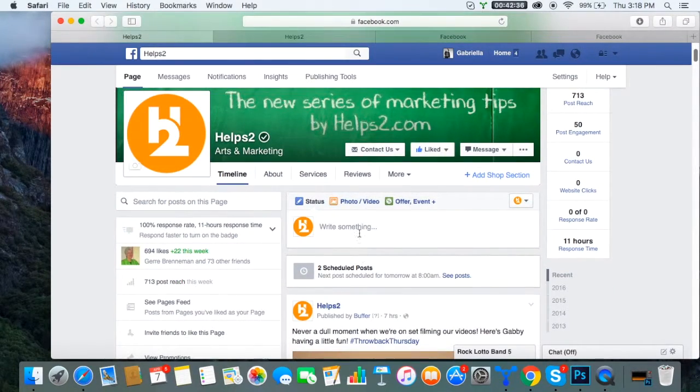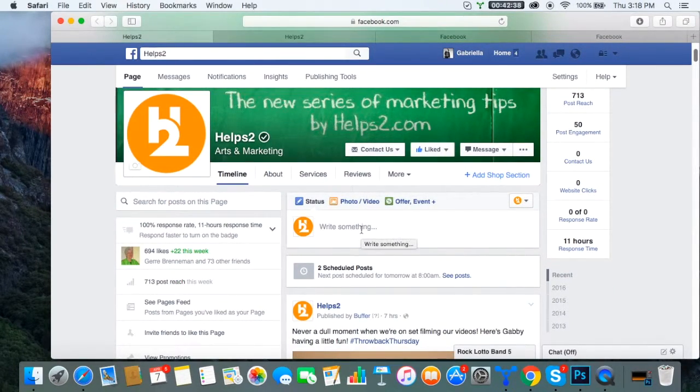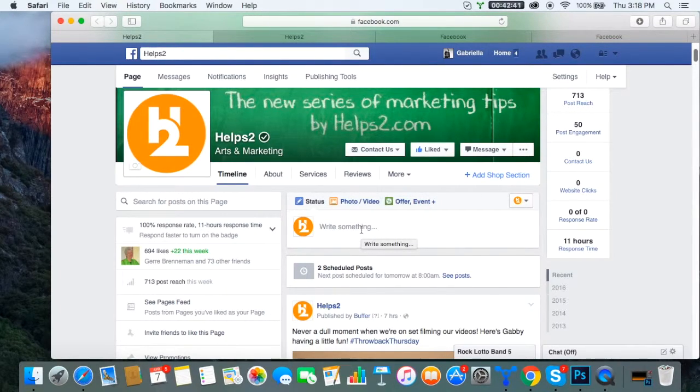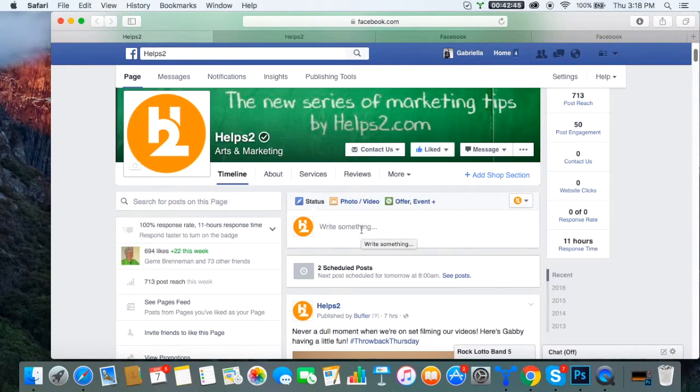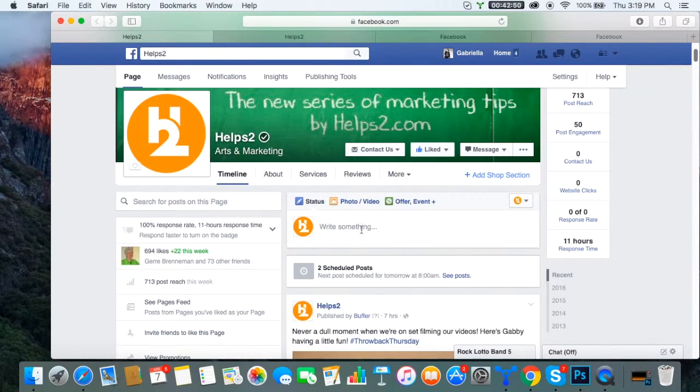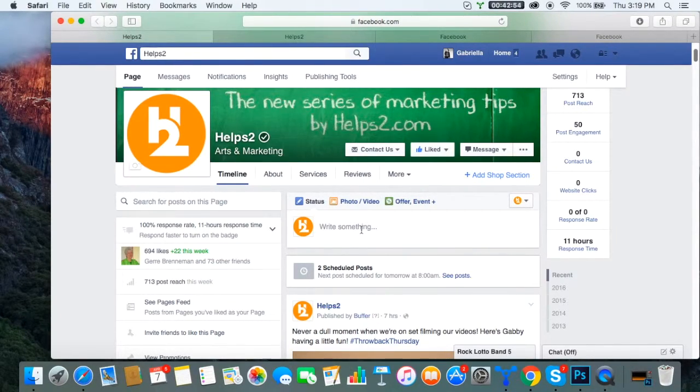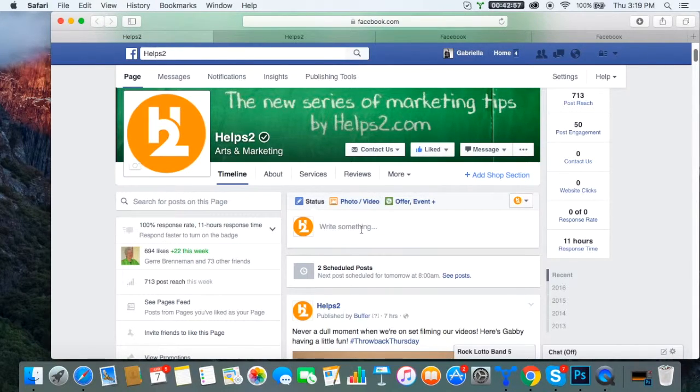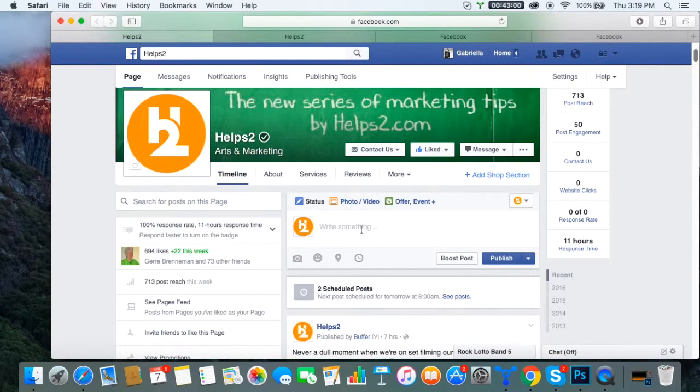Usually you click right into the box, your status box, and write something. After you write it and post it, you can boost it if it follows Facebook's regulations. So I'm going to show you exactly how we like to boost things for ourselves and our clients in order to get the most engagement and to get it seen and used.